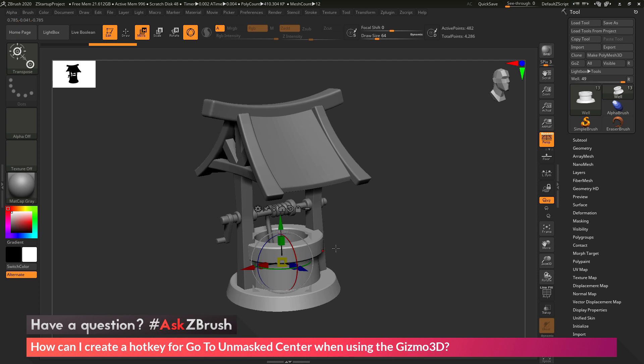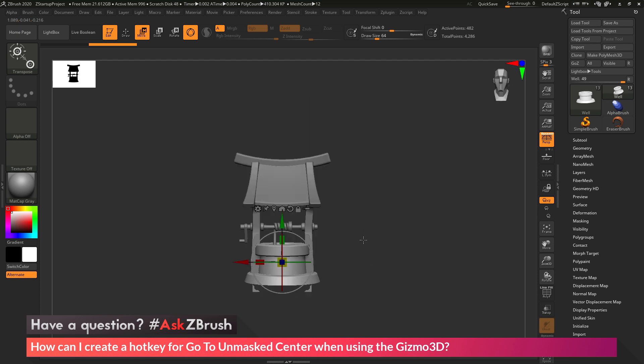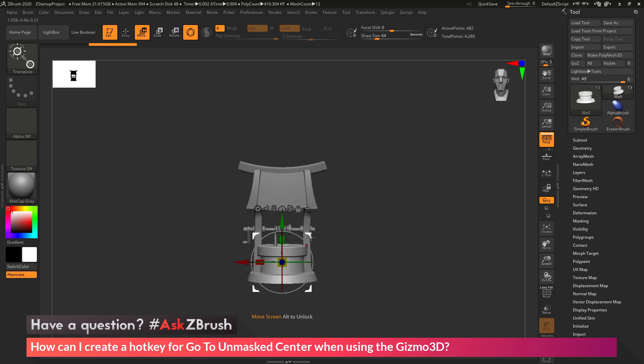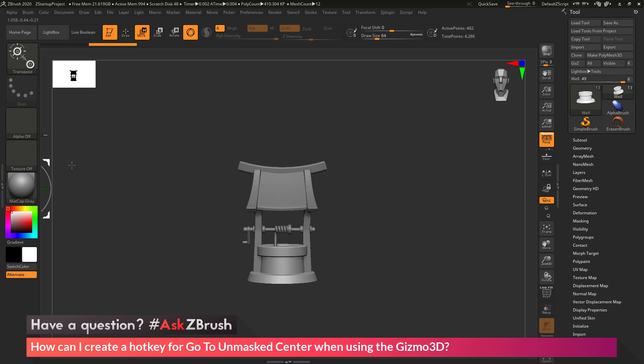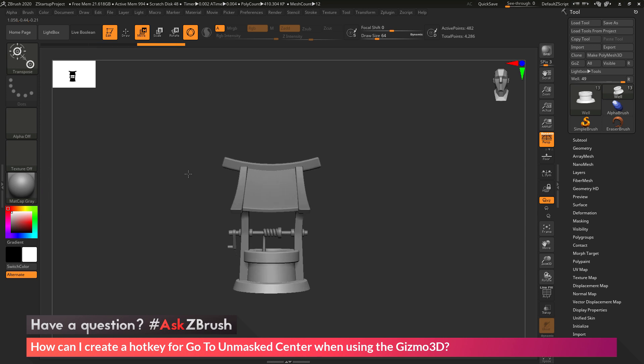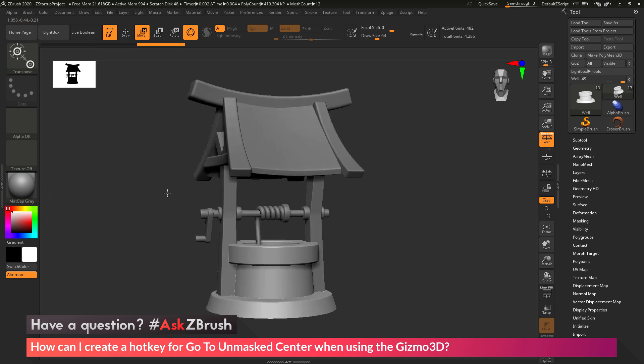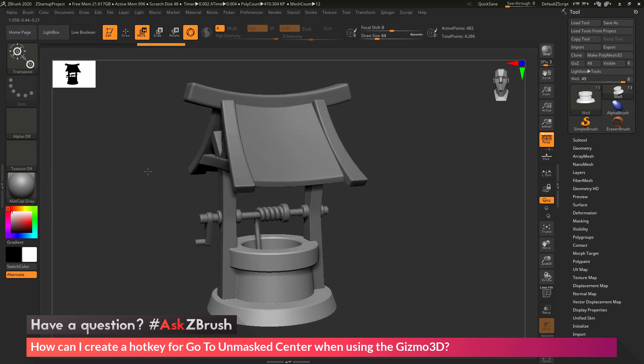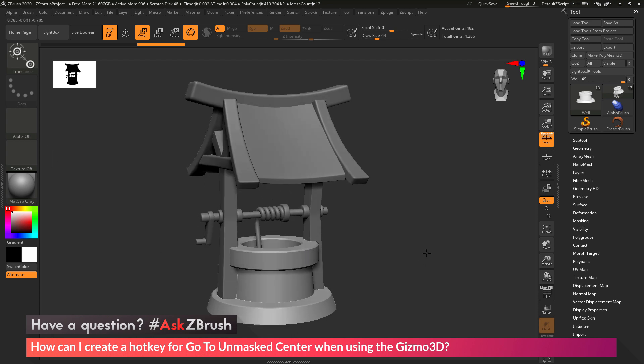Now let's say my Gizmo 3D may be out in space. So if I take the Gizmo 3D and I hold down Alt, this is going to unlock it. And then I can reposition it. So let's say it's all the way over there. So at this stage, I cannot access that icon on the Gizmo 3D to bring it back to this mesh's center.